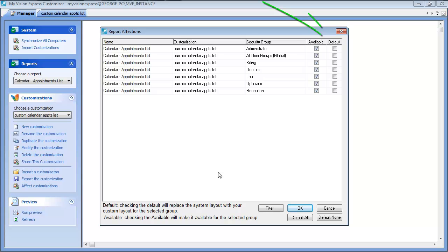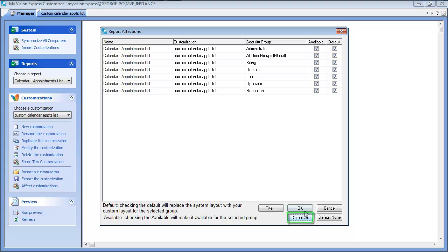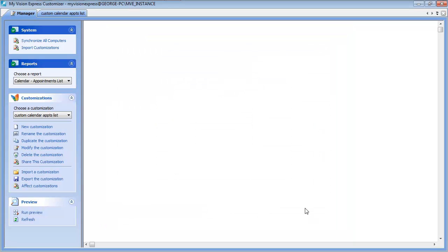In addition, you can make it the default for any security group. Or you can make it the default for all security groups by clicking default all and hitting OK.